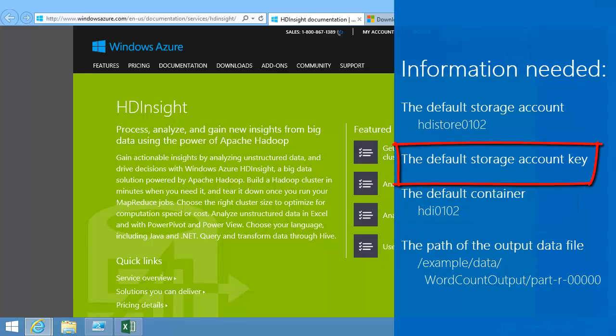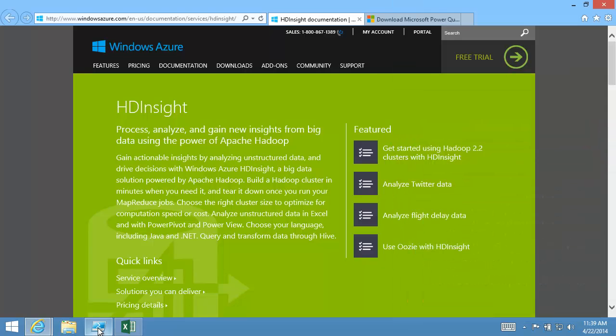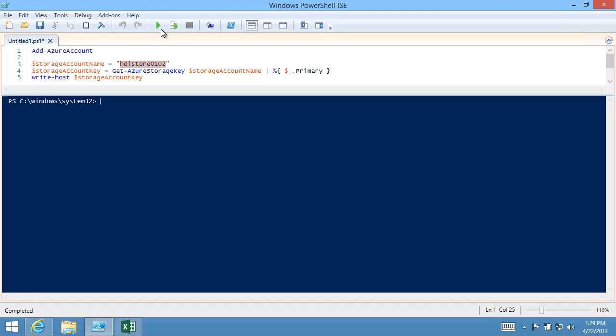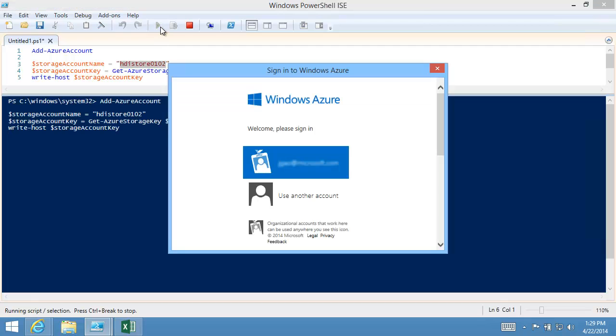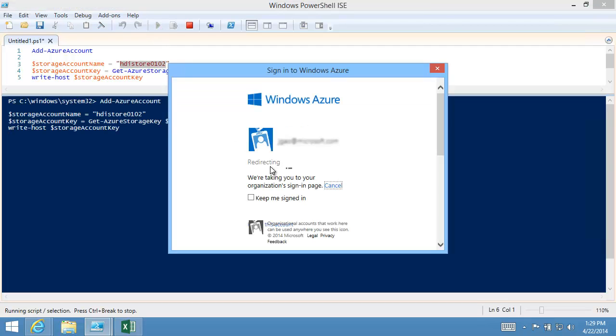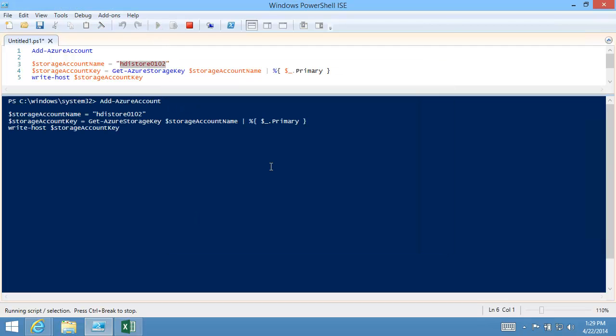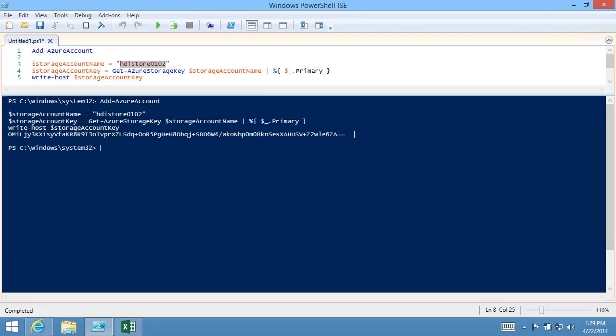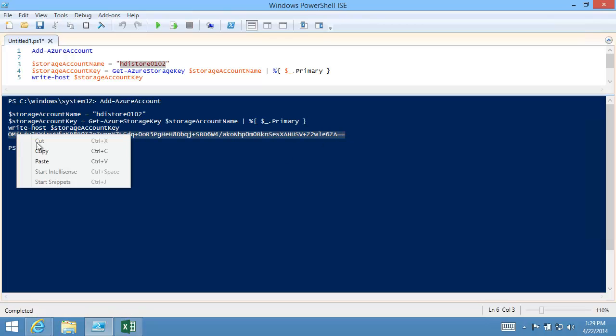I can find the storage account key from the management portal, or I can run a short PowerShell script. I make a copy of the key. I will need it shortly.